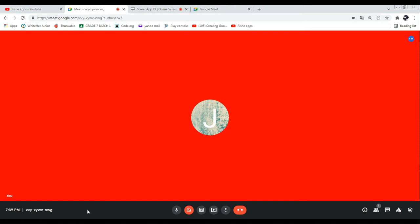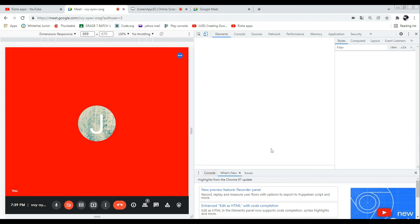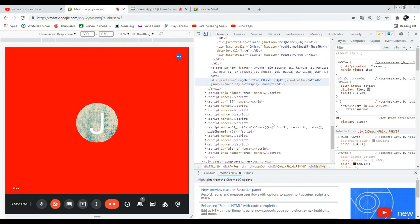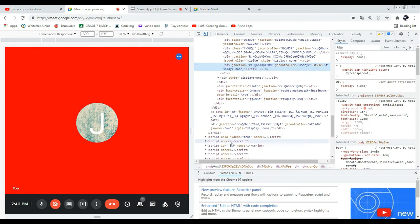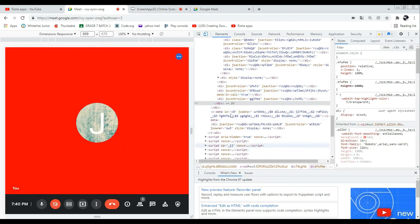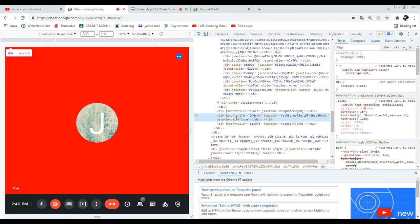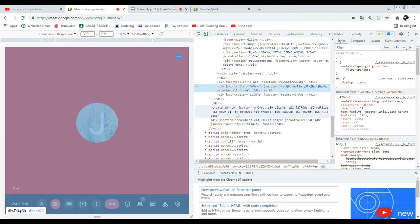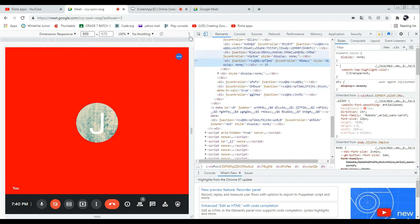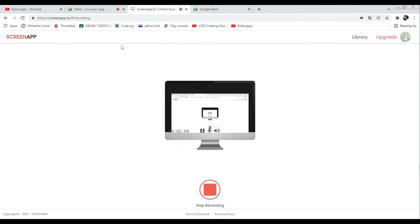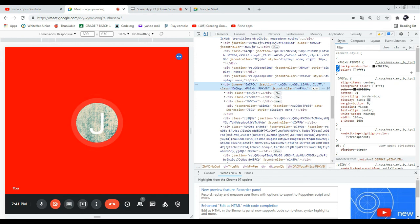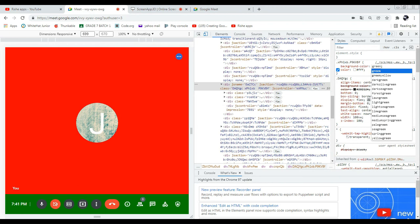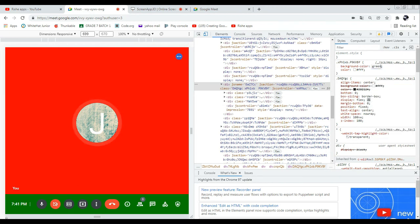Now let's change the color for this bottom panel — the live button area. We are going to change the background of the bottom panel. Let me find the code for it. Yes, I found the code for the bottom panel. I'll go to the CSS code where the background is black and change it to green. It's looking good right!